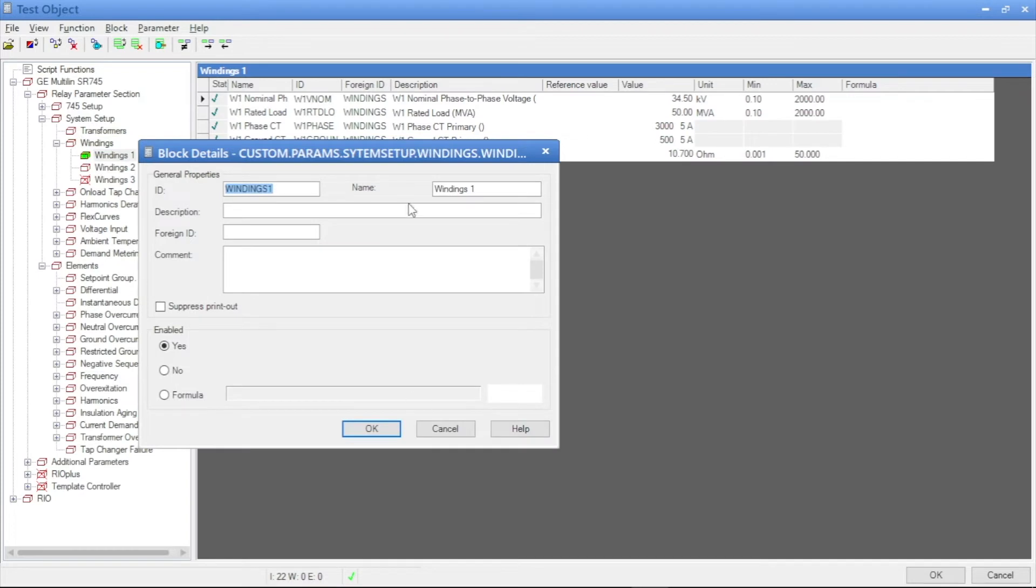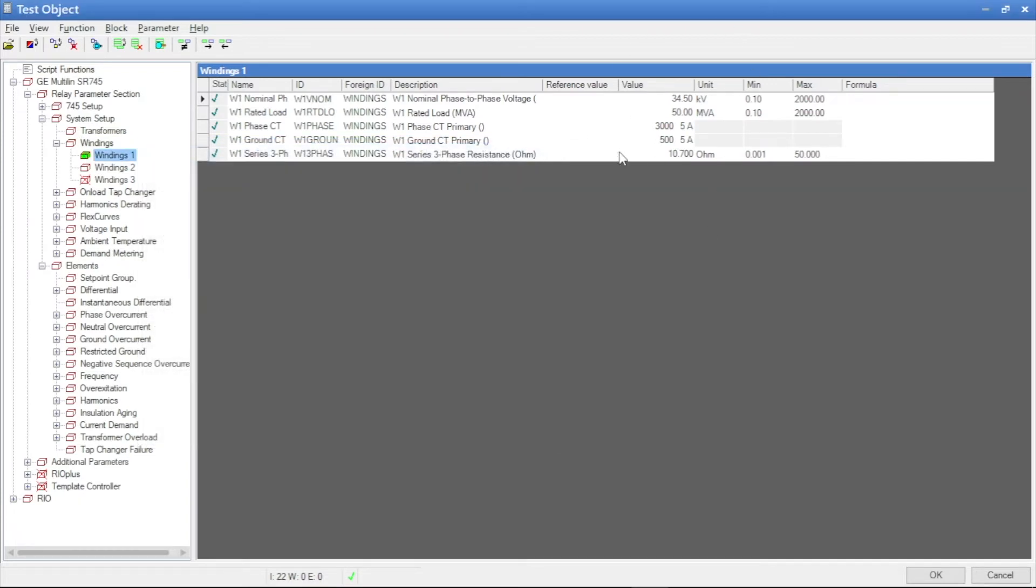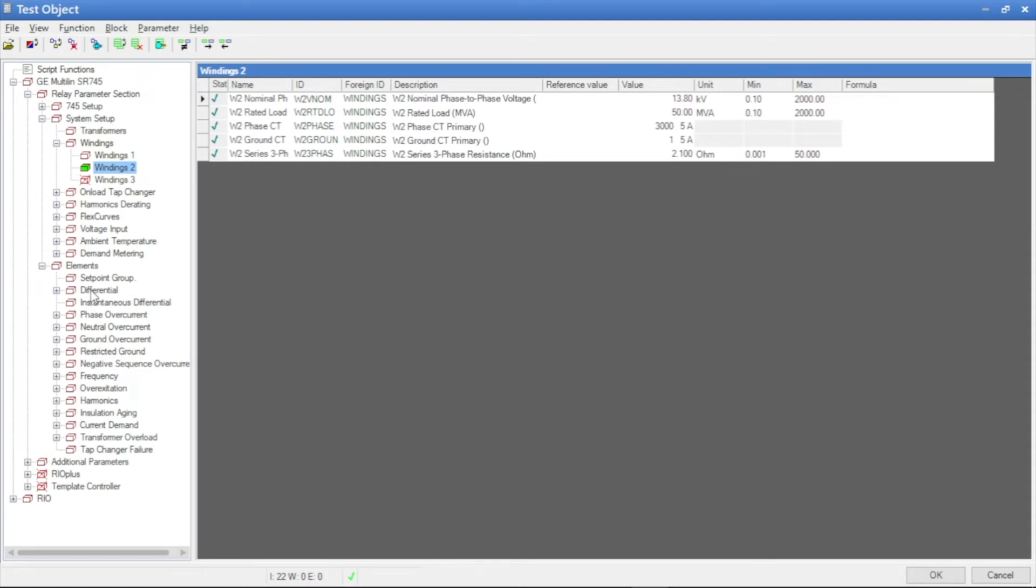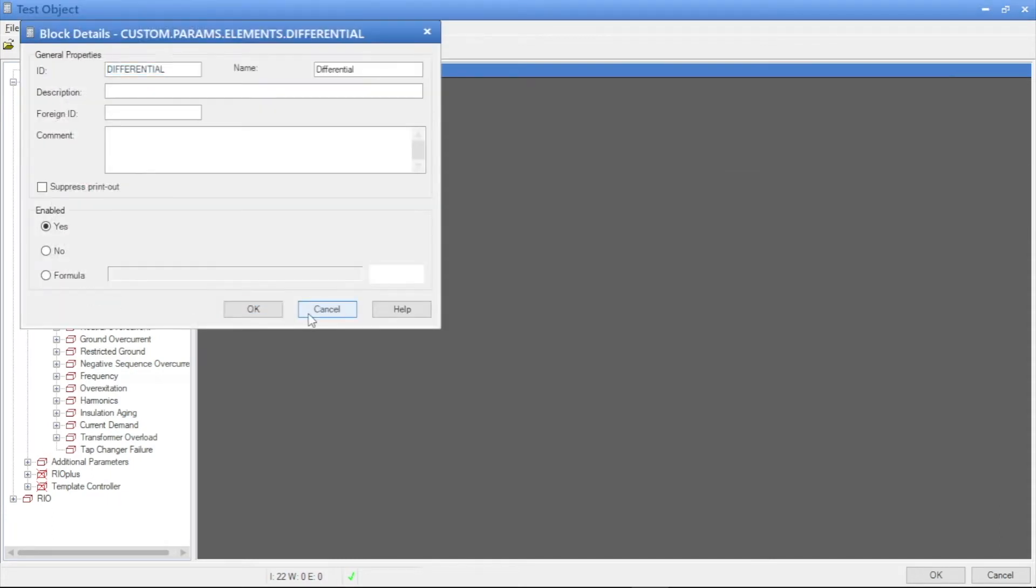Here we can see transformer MVA value and CT values are there. We have to cross-verify the settings with our setting file.